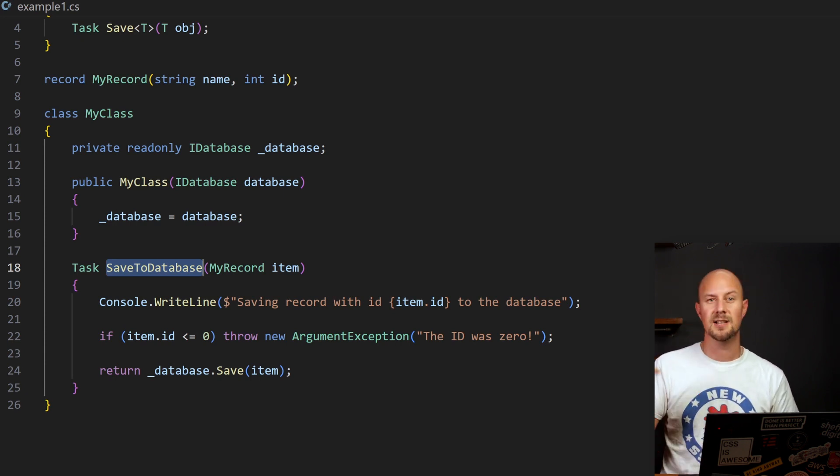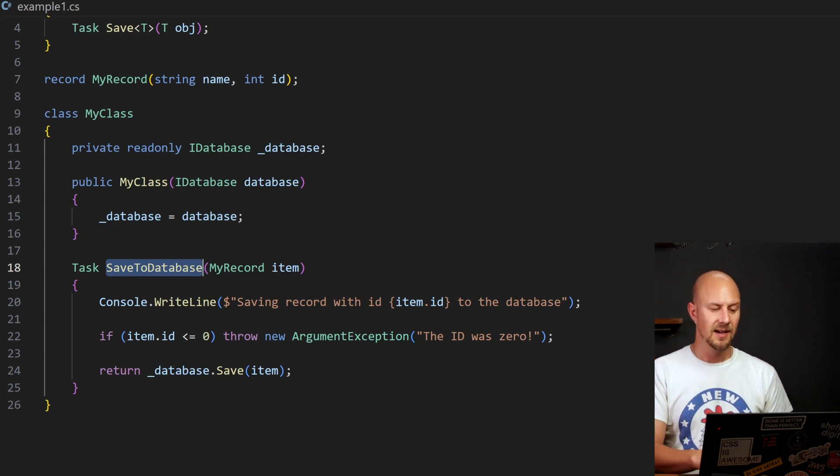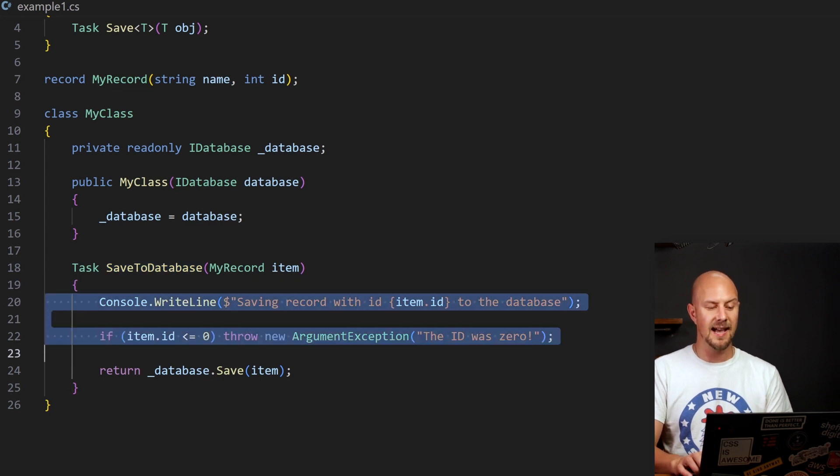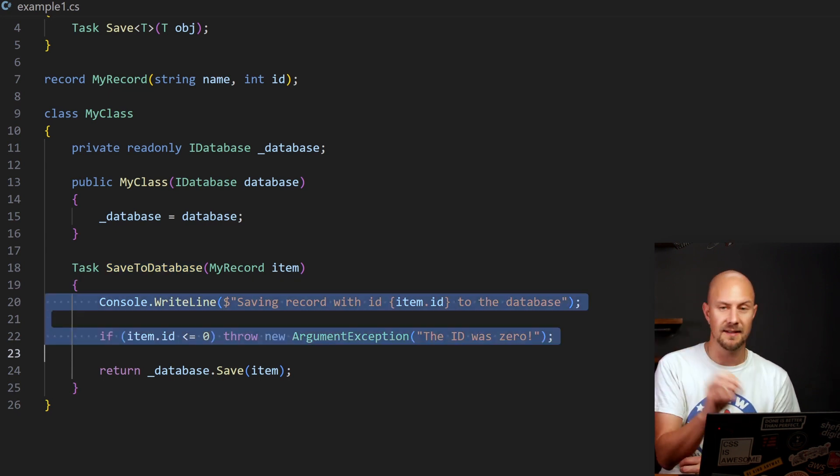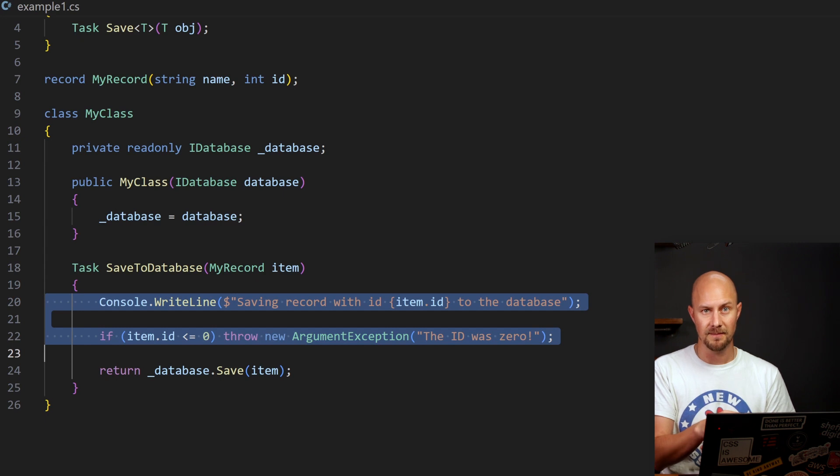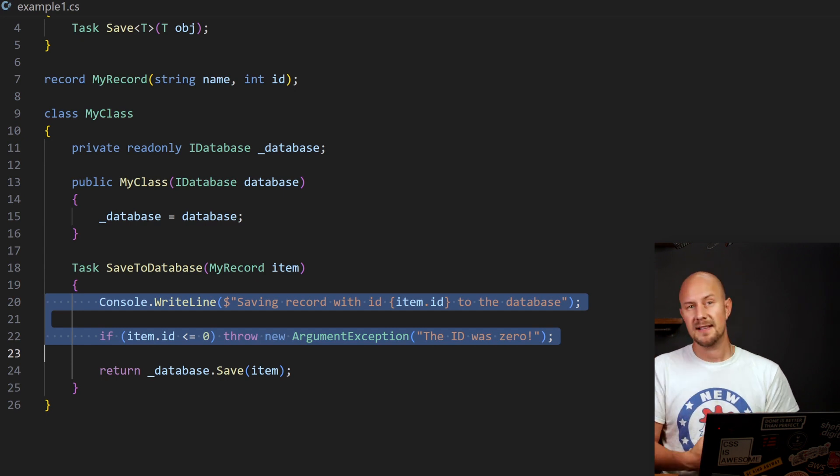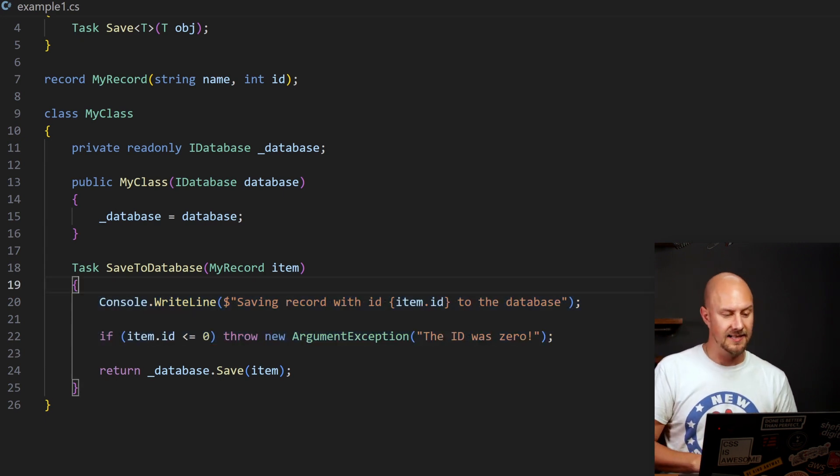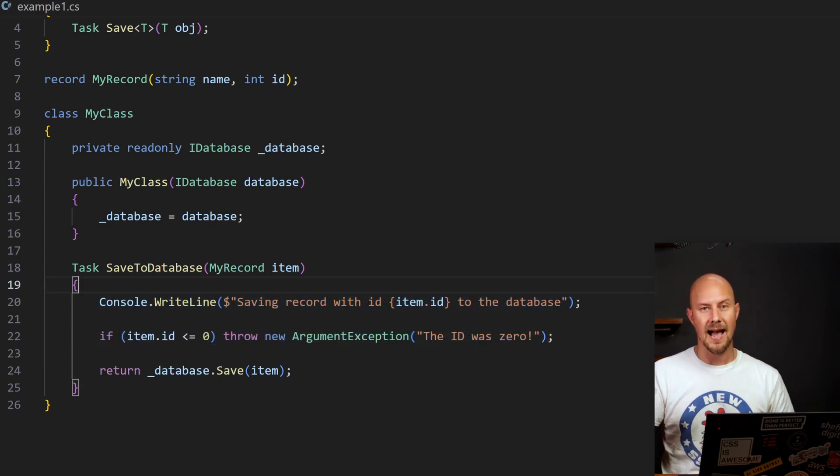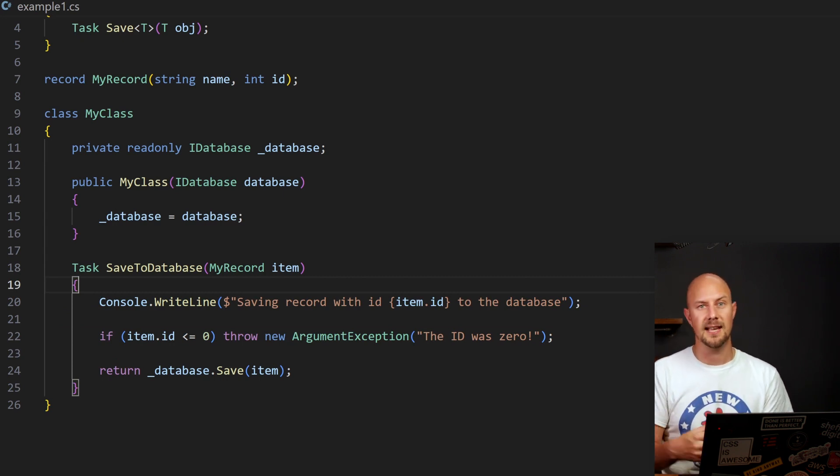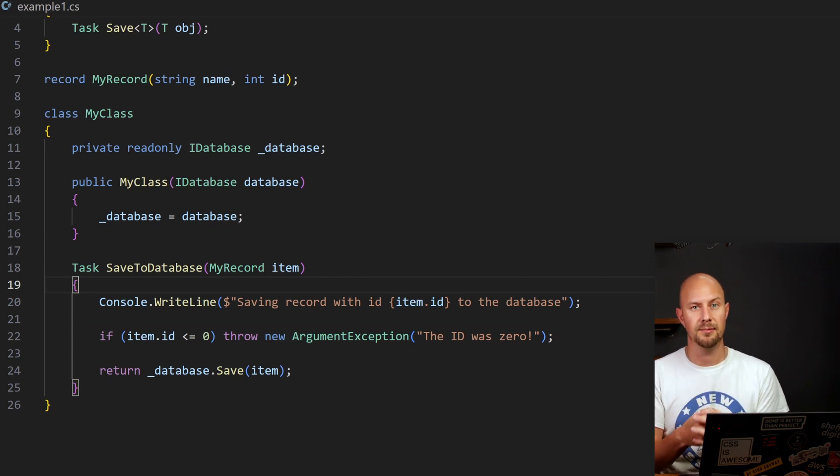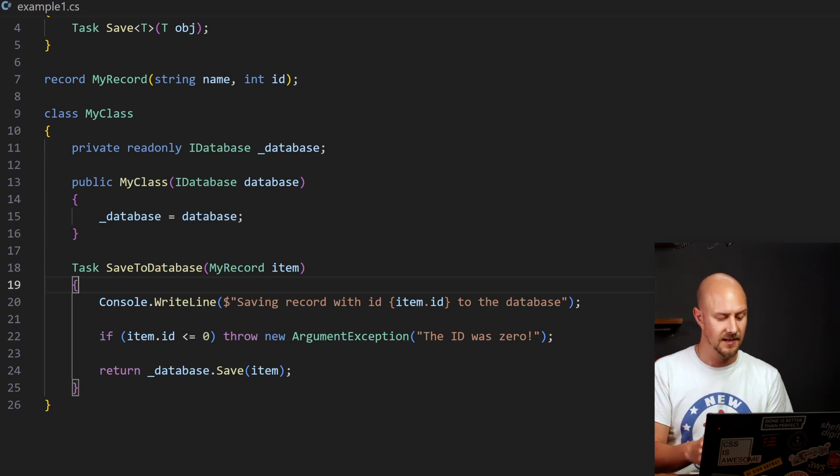So our function here is called saveToDatabase. And yet the function body is doing a lot more than just saveToDatabase. It's doing validation, it's doing logging. So it's not great to have these extra concerns inside our saveToDatabase function. So we're going to refactor these out. And the way we're going to refactor these out is we're going to abstract out the logging logic and the validation logic into two separate classes.